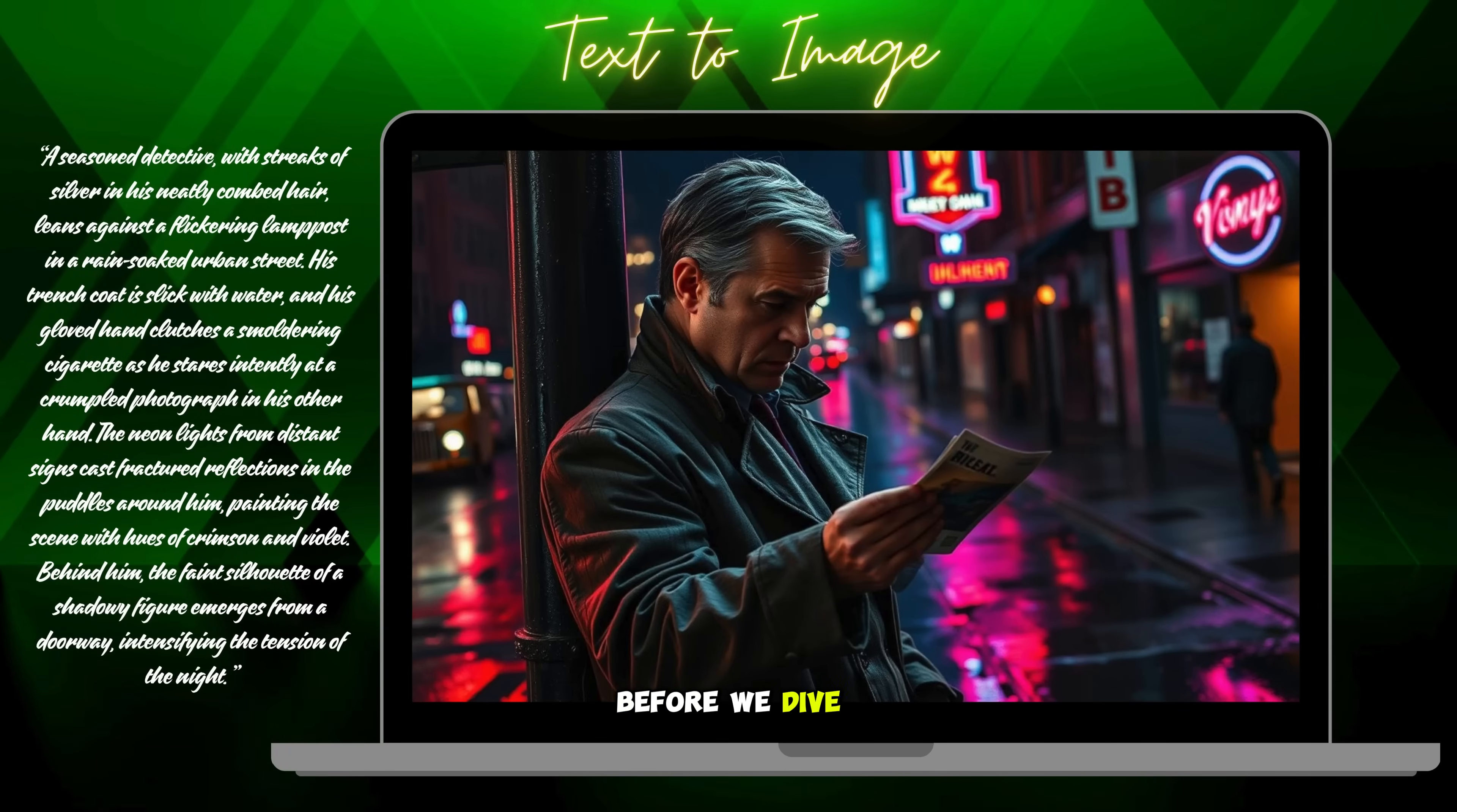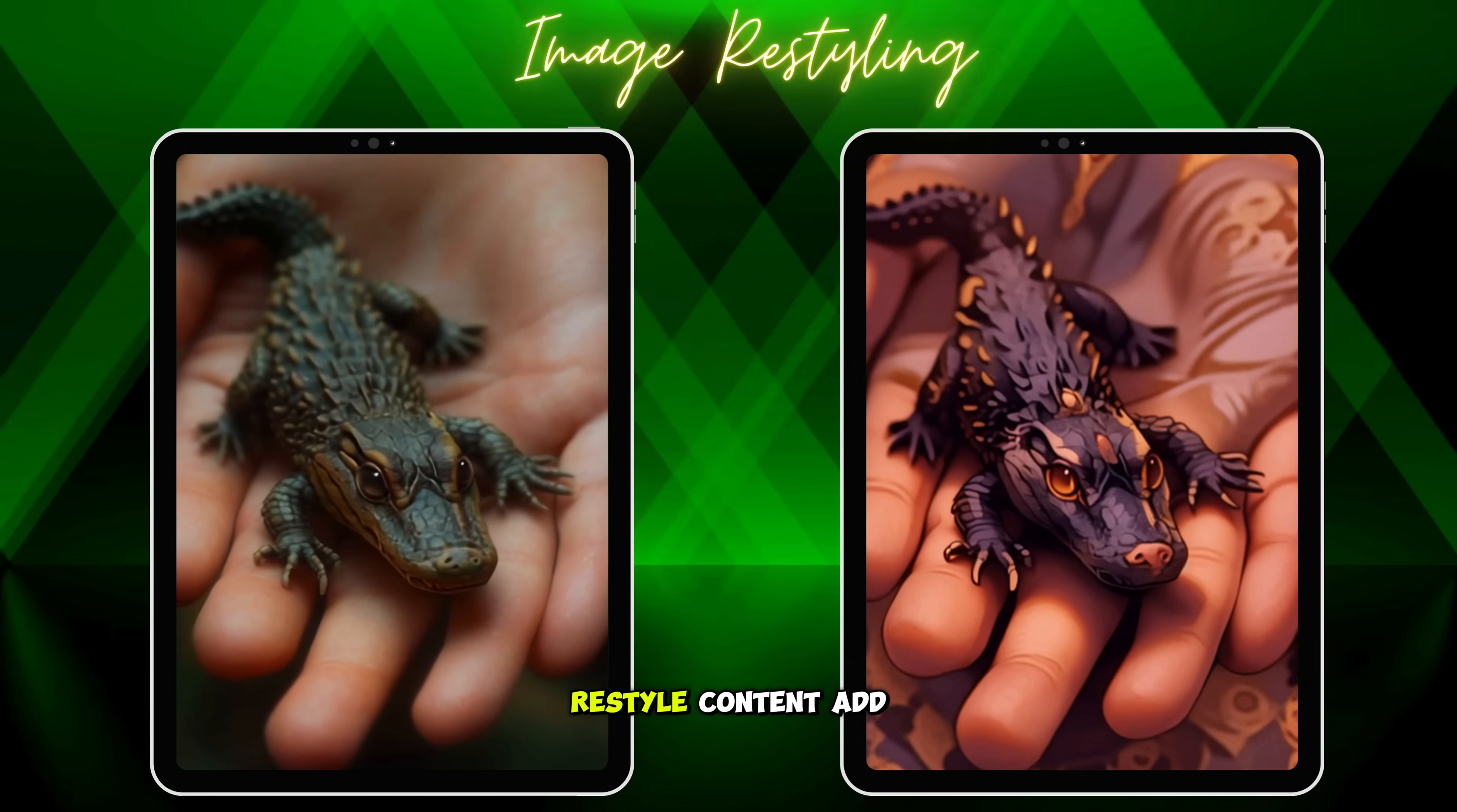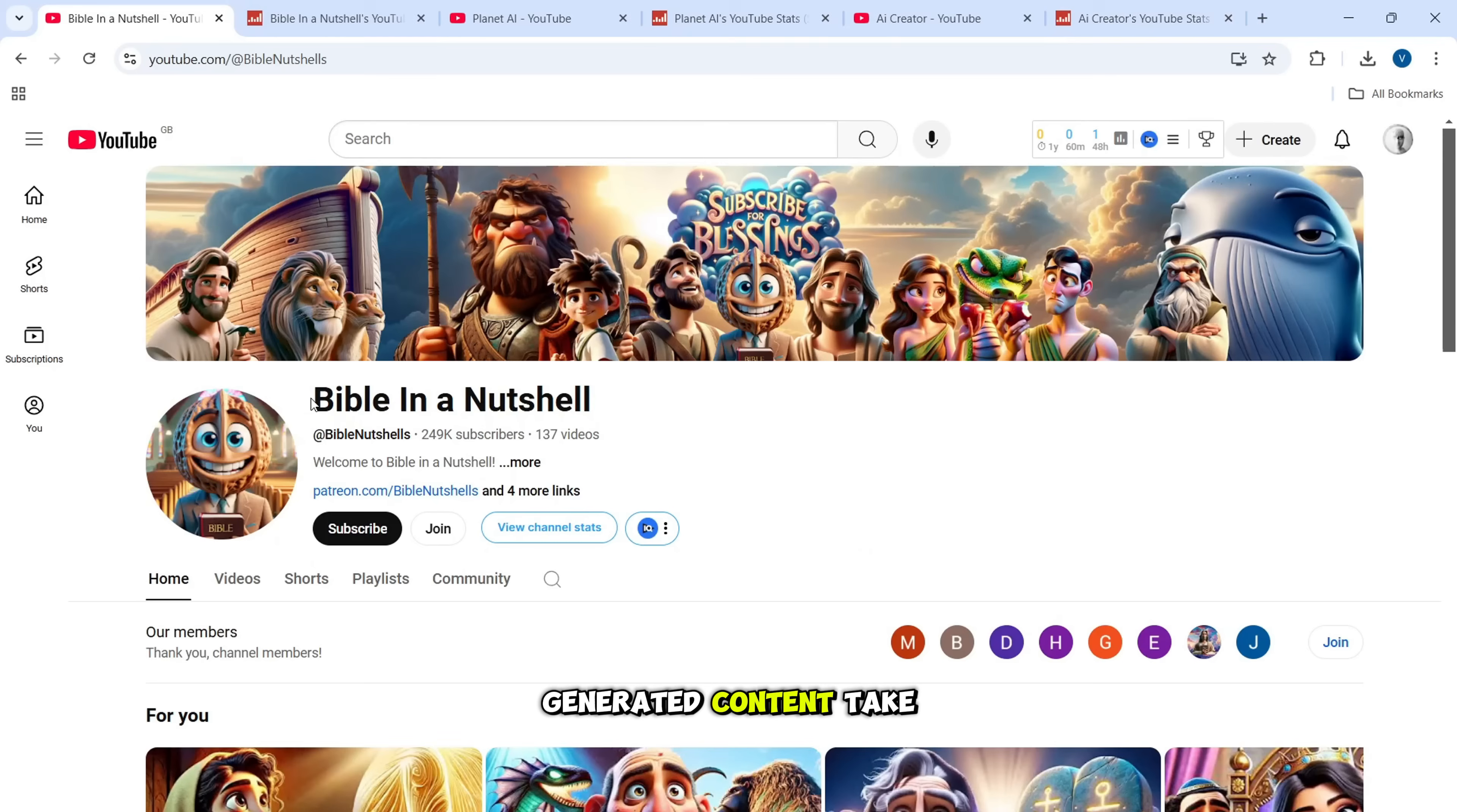Before we dive into the powerful features of nim.video and explore how you can create stunning images, generate videos from images and text, restyle content, add lip-sync, and much more. Let's take a look at some real-world examples of how creators like you are earning a fortune with AI-generated content.